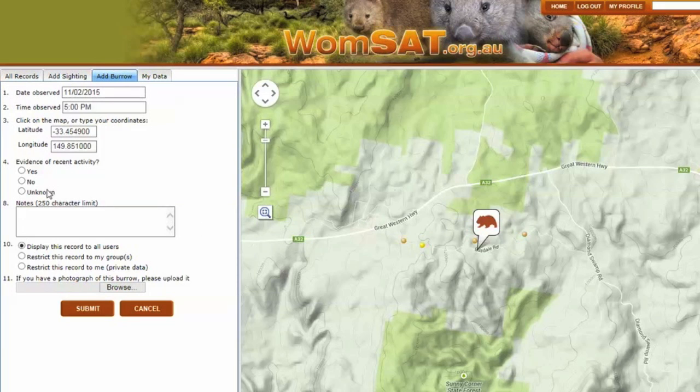Now, I want to record some info on the burrow. At this burrow, there was no activity, and I'm just going to add a few notes to the record.